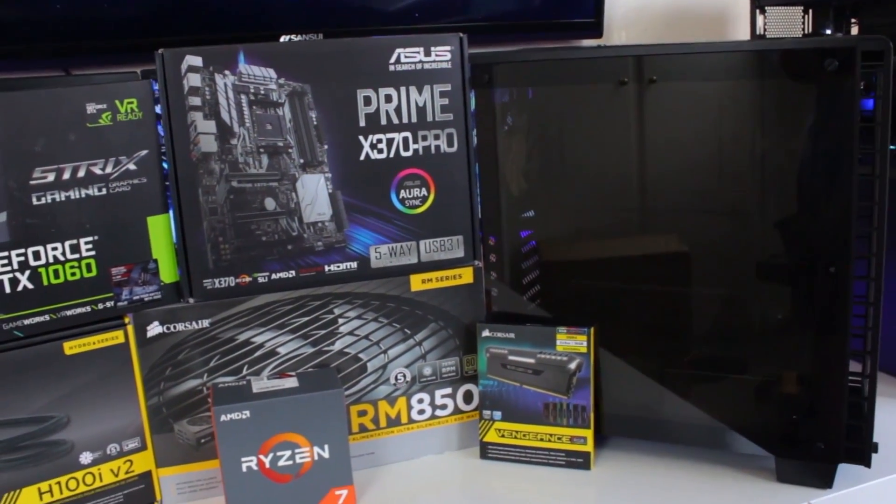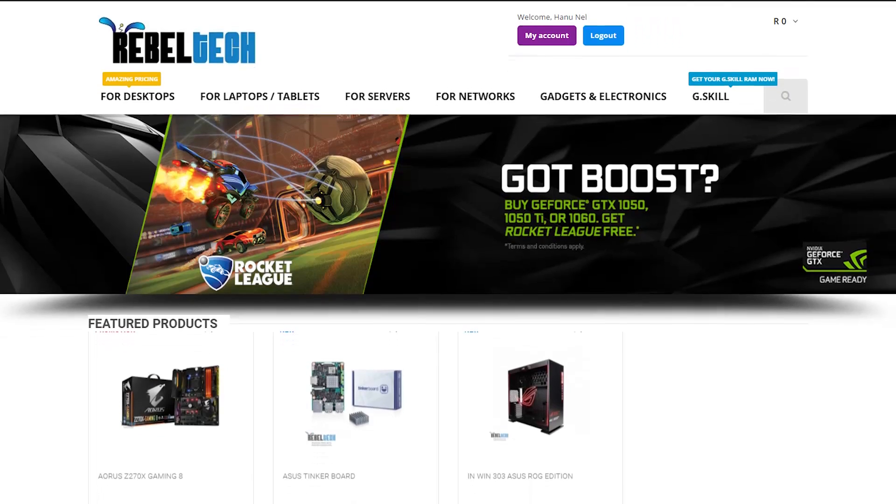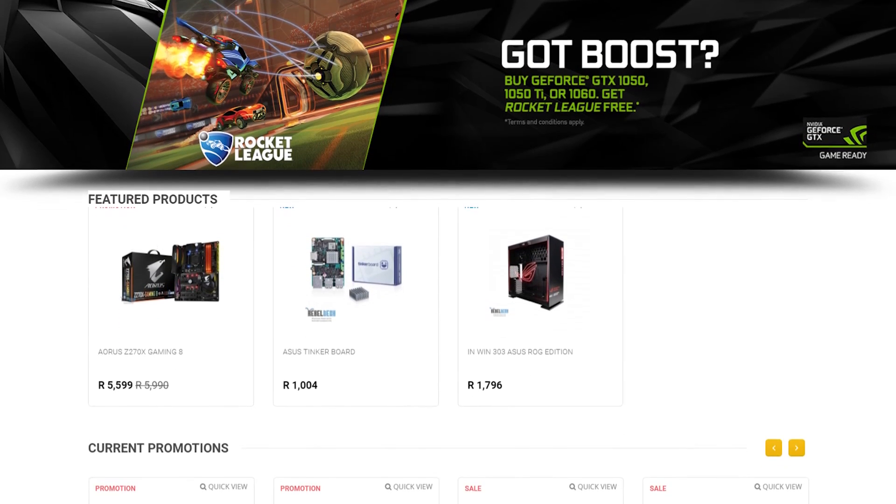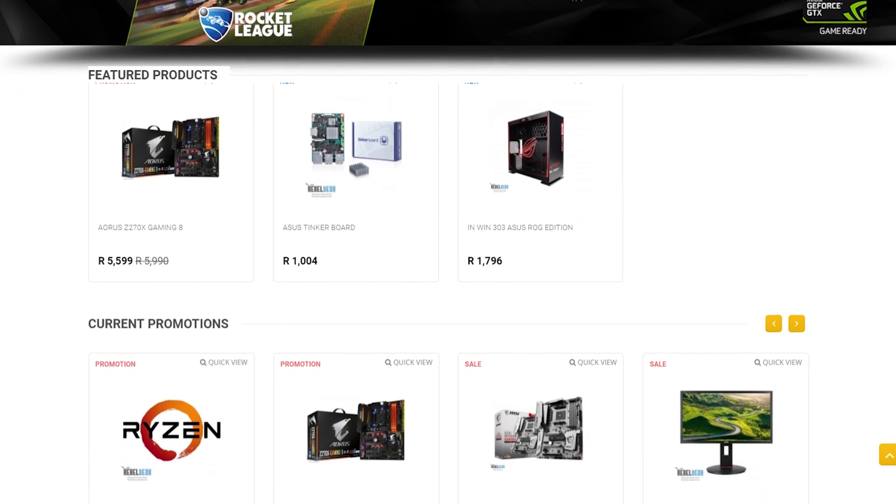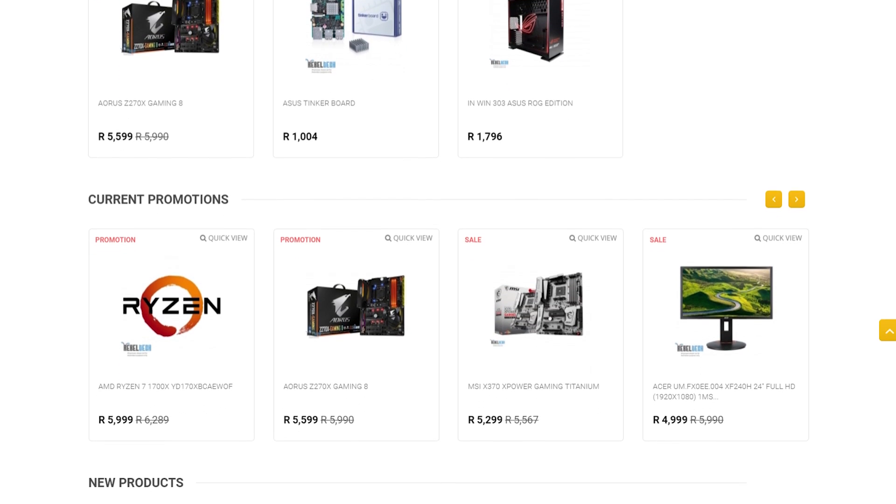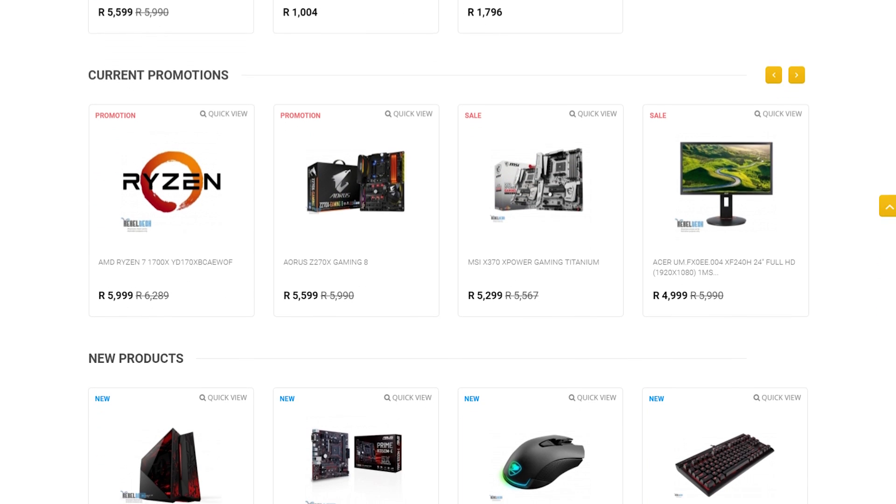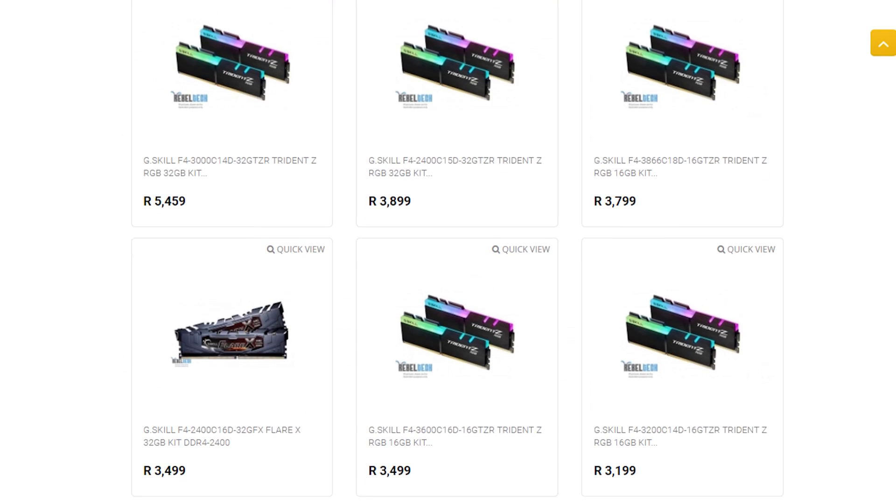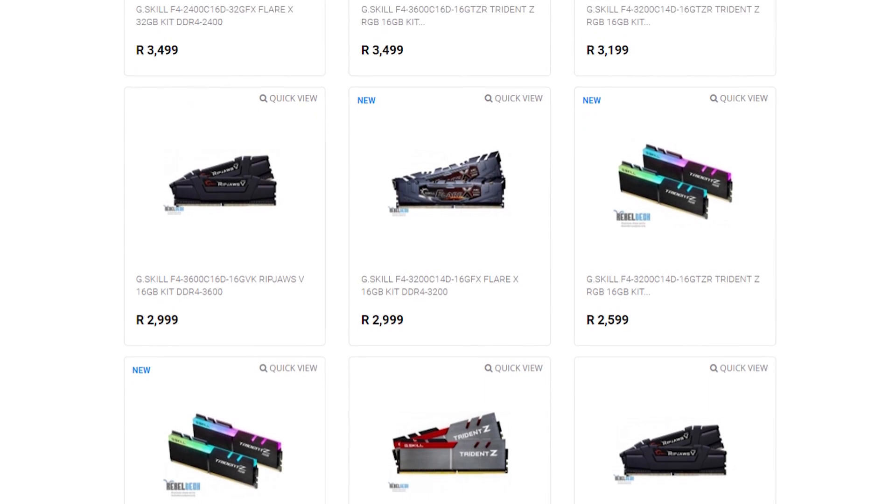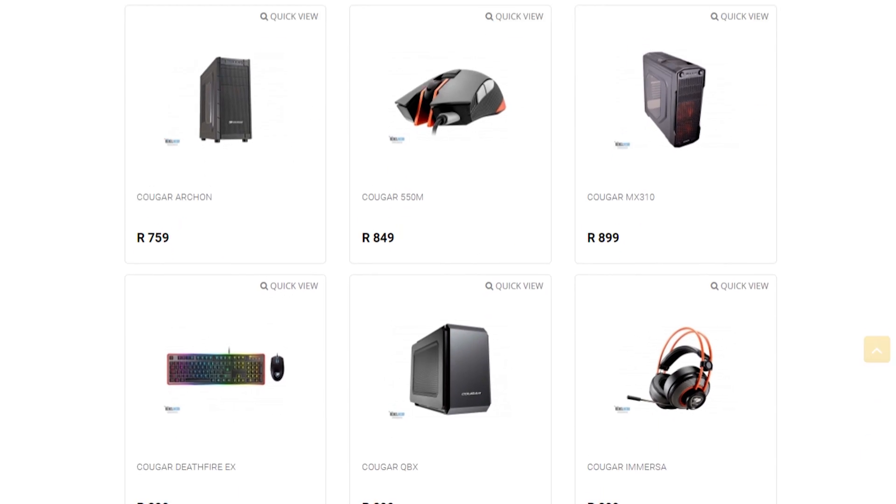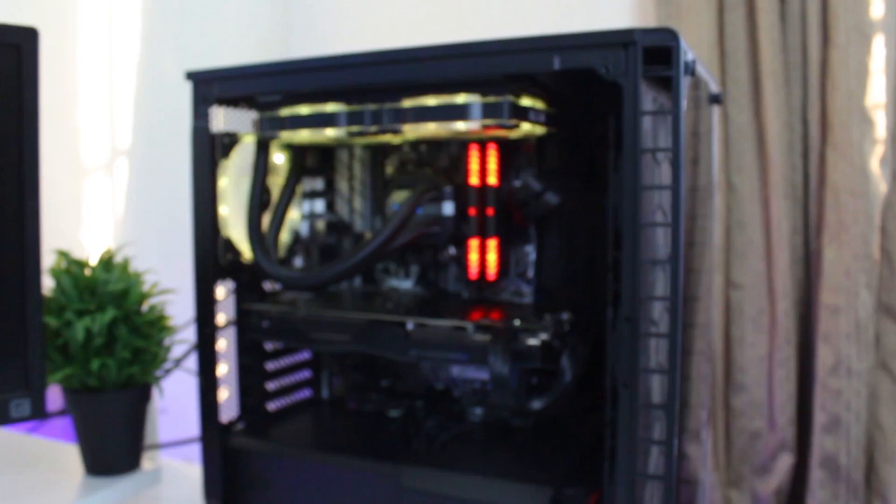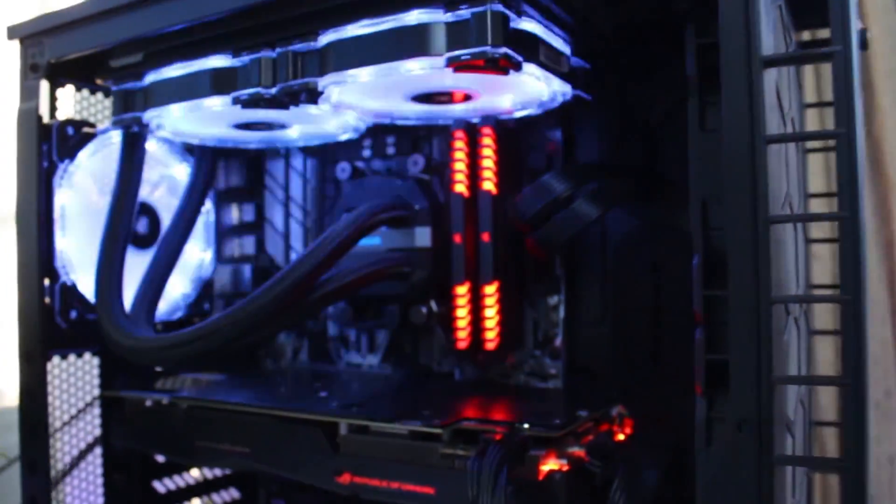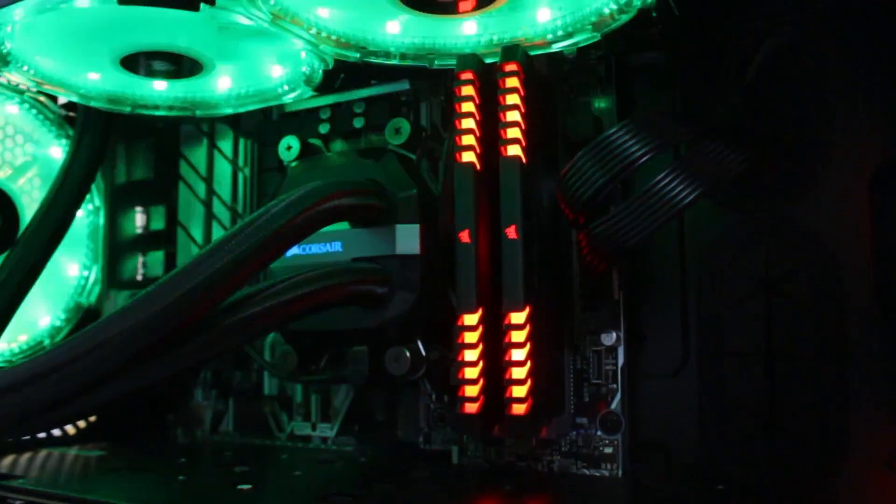Do you live in South Africa and want to get yourself some awesome new gaming products? Check out Rebel Tech. They have extremely low prices and stock all the major brands like Asus, MSI, Gigabyte, Corsair, and many more. Visit rebeltech.co.za to get the products you're looking for at a low price.